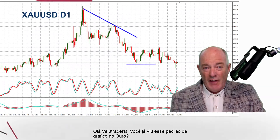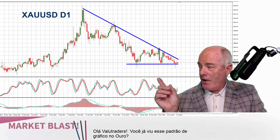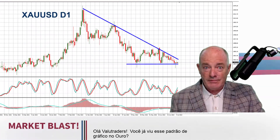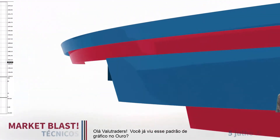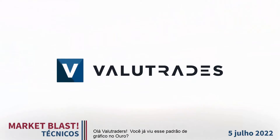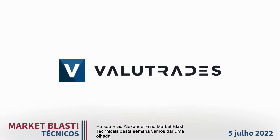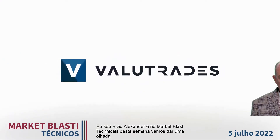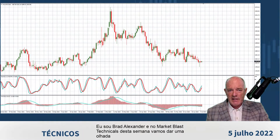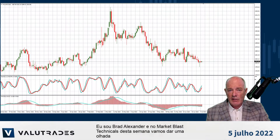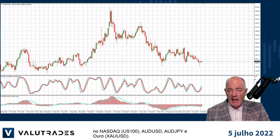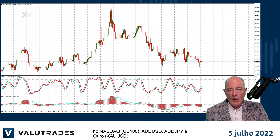Hey value traders, have you seen this chart pattern on gold? I'm Brad Alexander and in this week's Market Blast Technicals we'll take a look at the NASDAQ, Aussie Dollar, Aussie Yen, and gold.